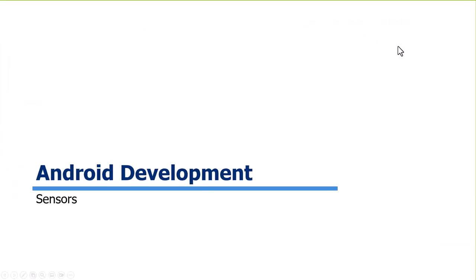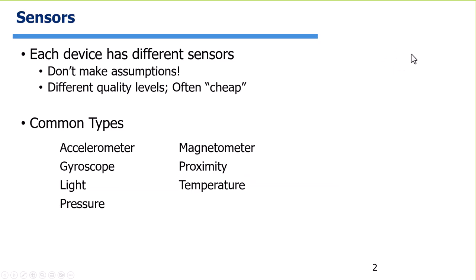So let's talk about sensors. Every device has a different set of sensors on it, and that's super important because you really can't make assumptions about what's going to be on it. It's generally safe to say that there's going to be an accelerometer on a device and usually a magnetometer, but you really can't assume that — you have to take a look at which sensors are available.